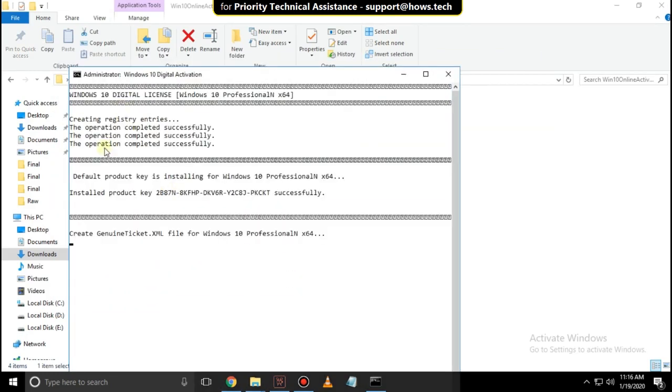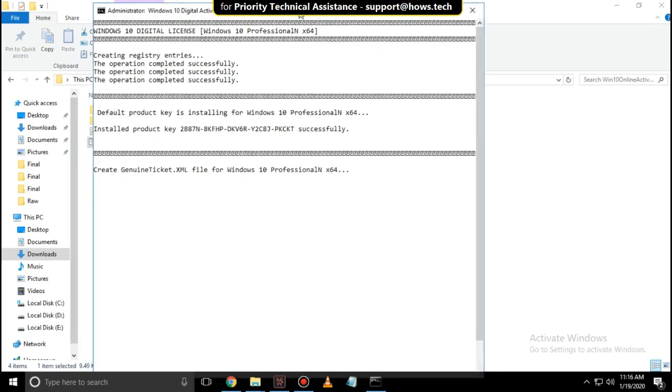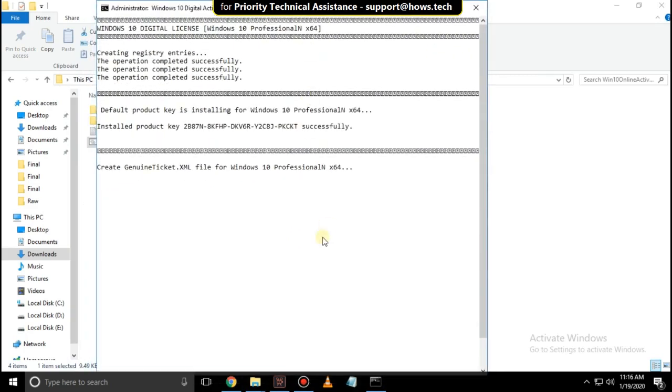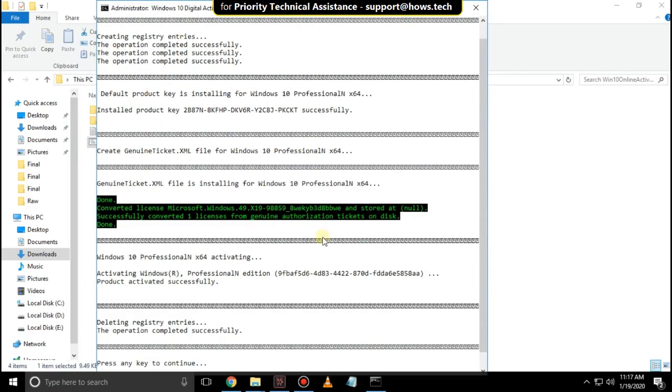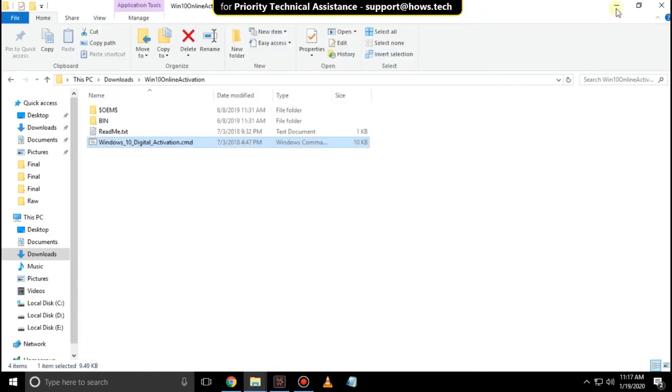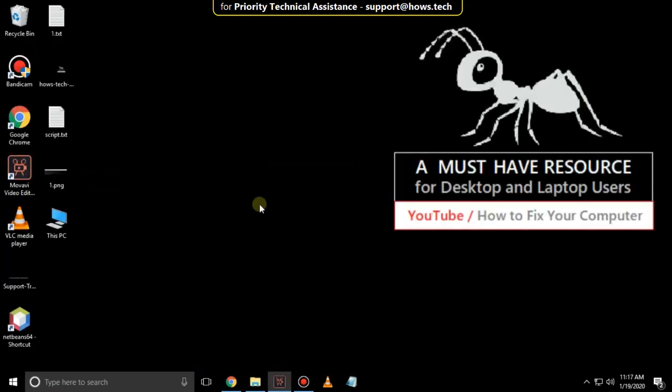OK, wait for some time. It will take some time to complete its process. After that, close all windows,